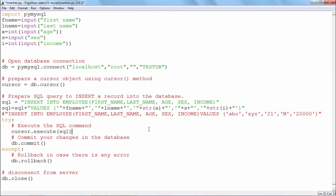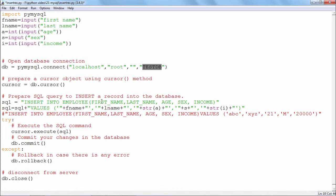Now, the next exercise is to insert a record into the database table. Now, that we have created a test_DB database is already there. We have created a table called employee which is having a structure of fields as first name, last name, age, sex and income.